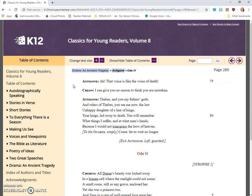Antigone: Thebes, and you, my father's gods, and rulers of Thebes, you see me now, the last unhappy daughter of a line of kings, your kings led away to death. You will remember what things I suffer, and at what men's hands, because I would not transgress the laws of heaven. To the guards simply: Come, let us wait no longer.